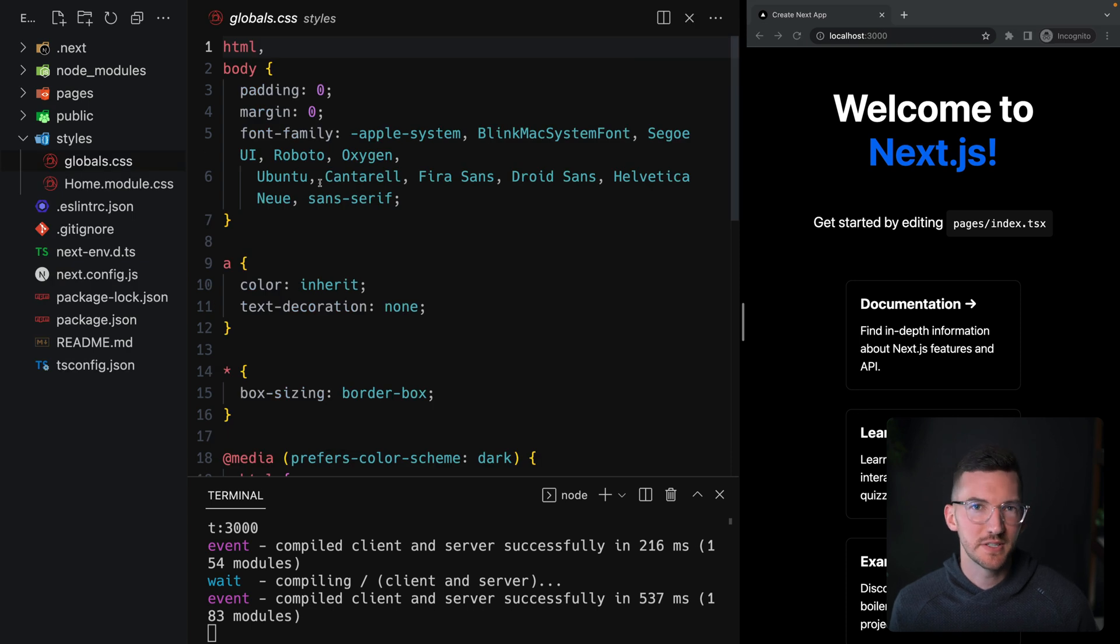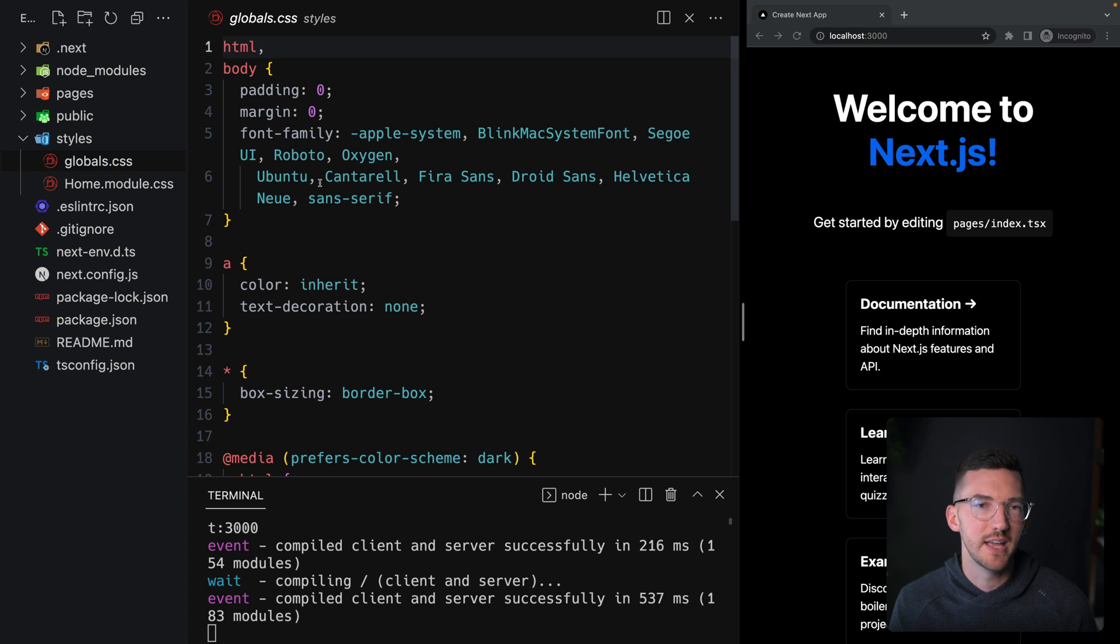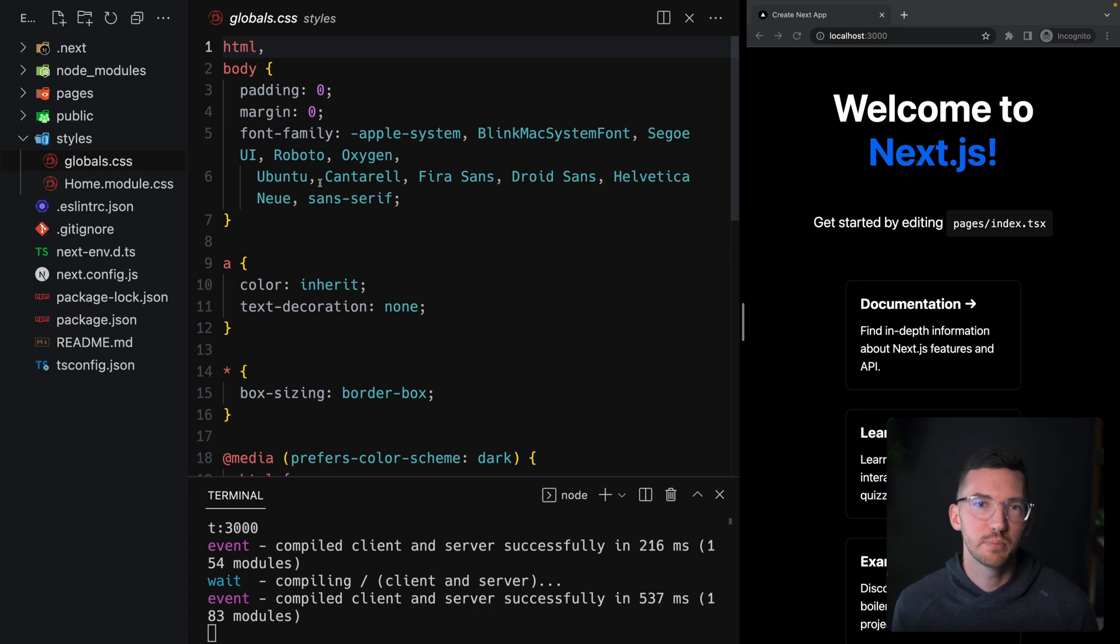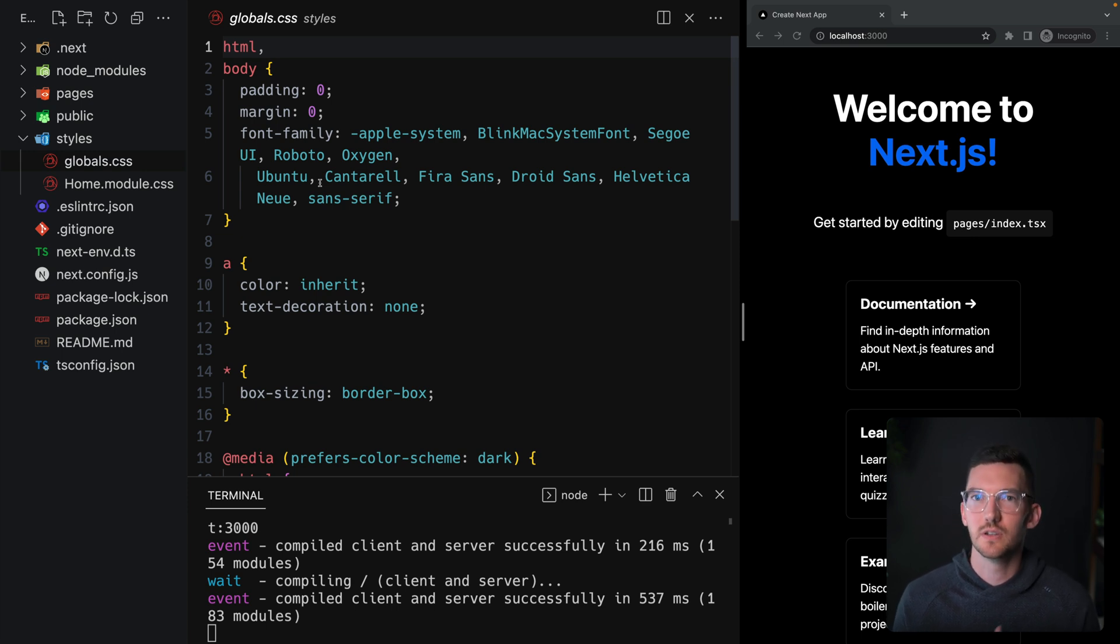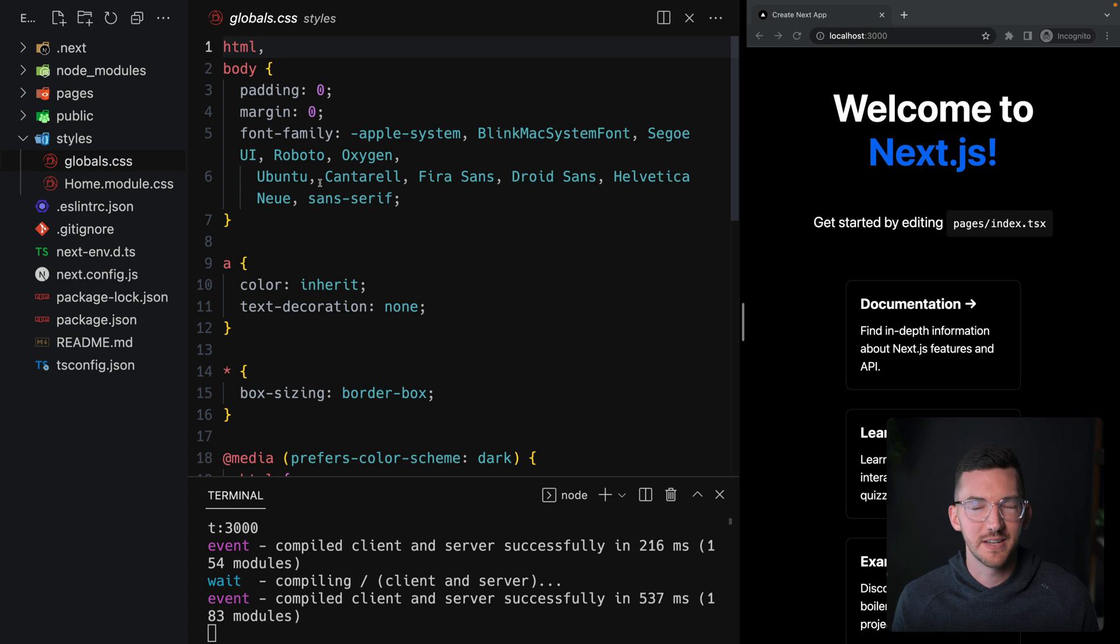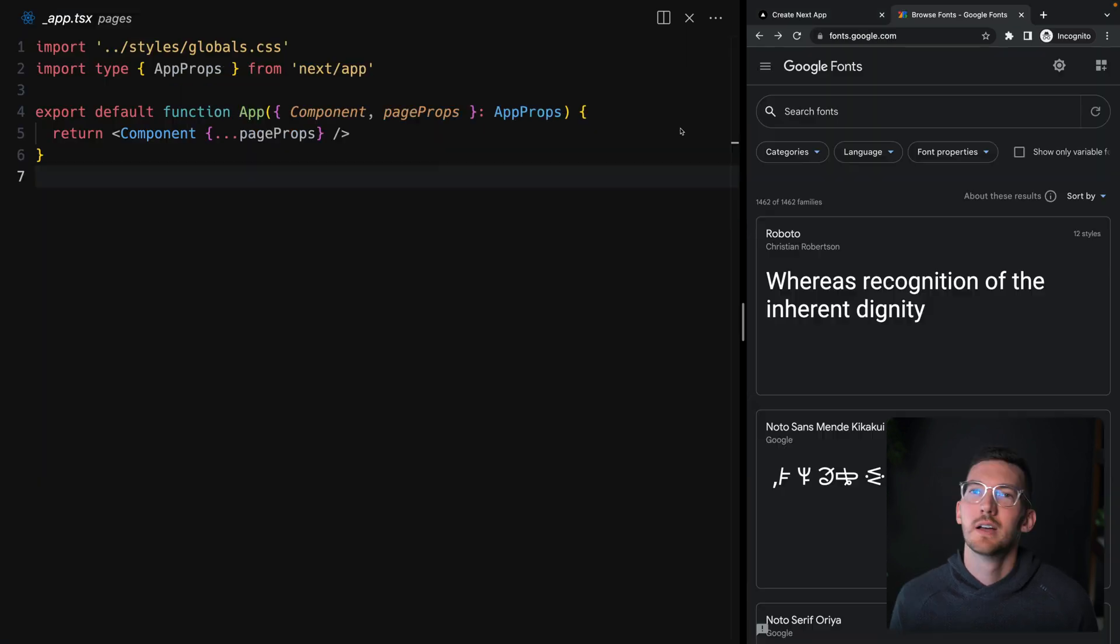By default, this is using the standard system font stack. So I'm on Mac, it's using the Apple system font here, which is San Francisco. This works pretty well, but it's going to be different if I'm on a Windows machine. We want to have the same look and feel across all of our different devices, and maybe we want to have a custom font that represents our brand.